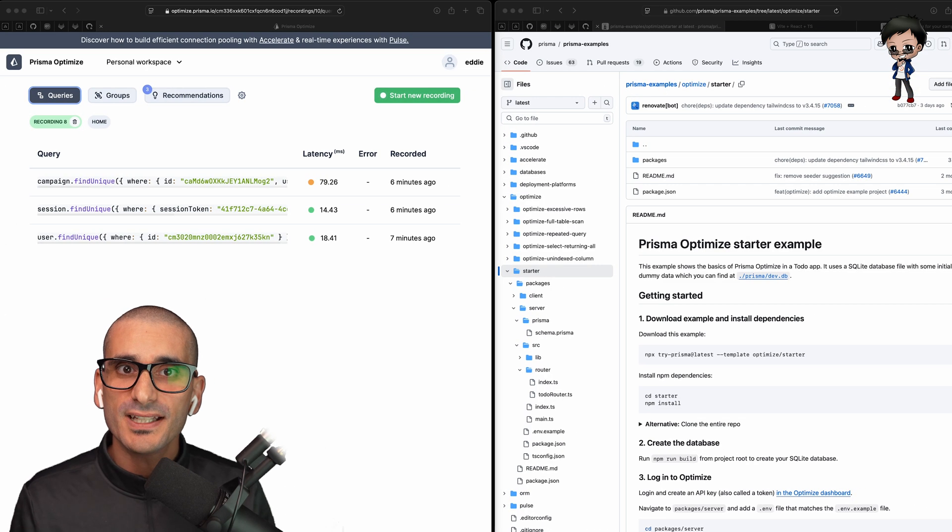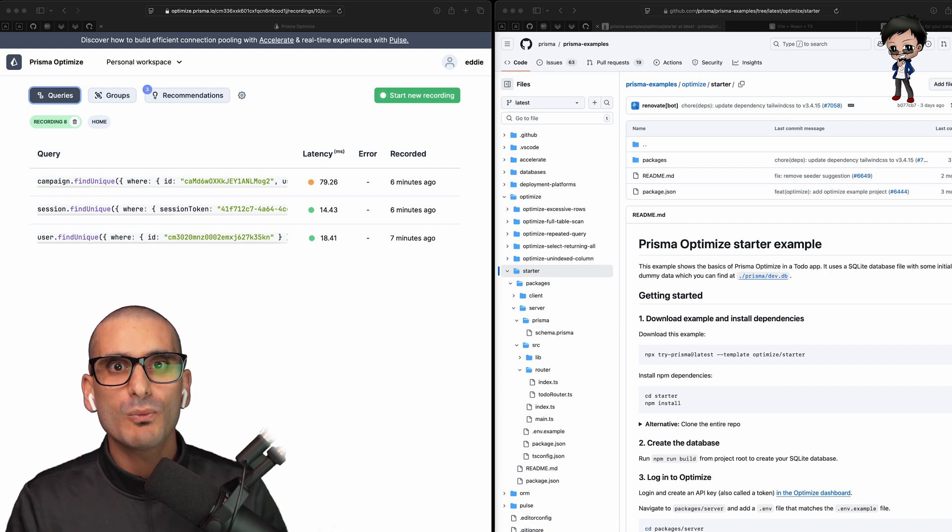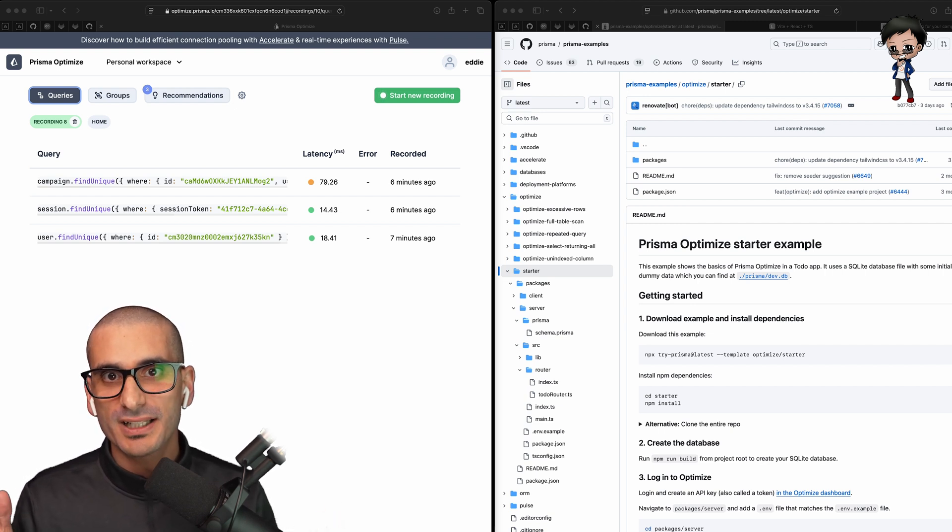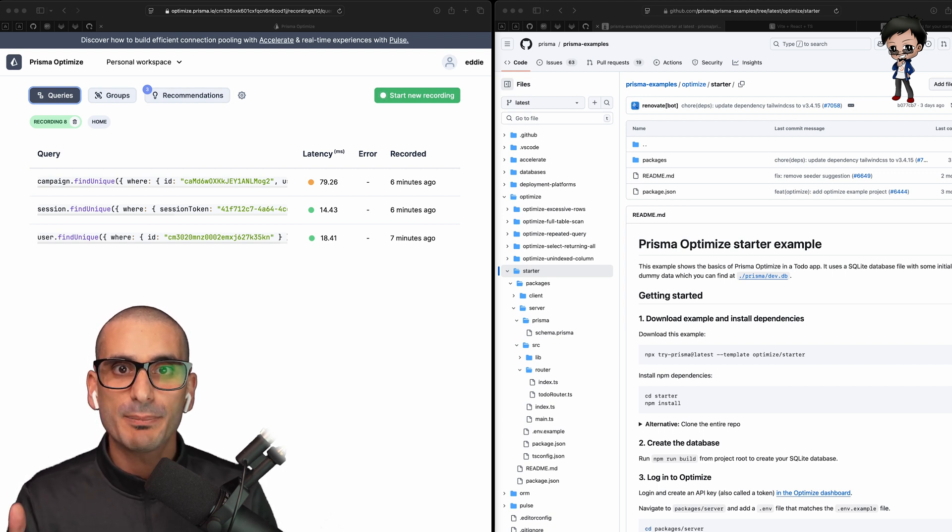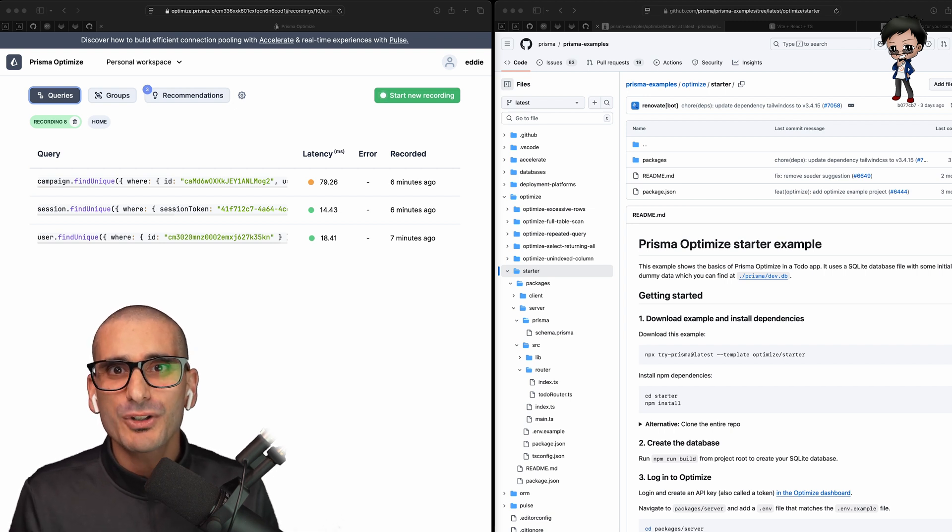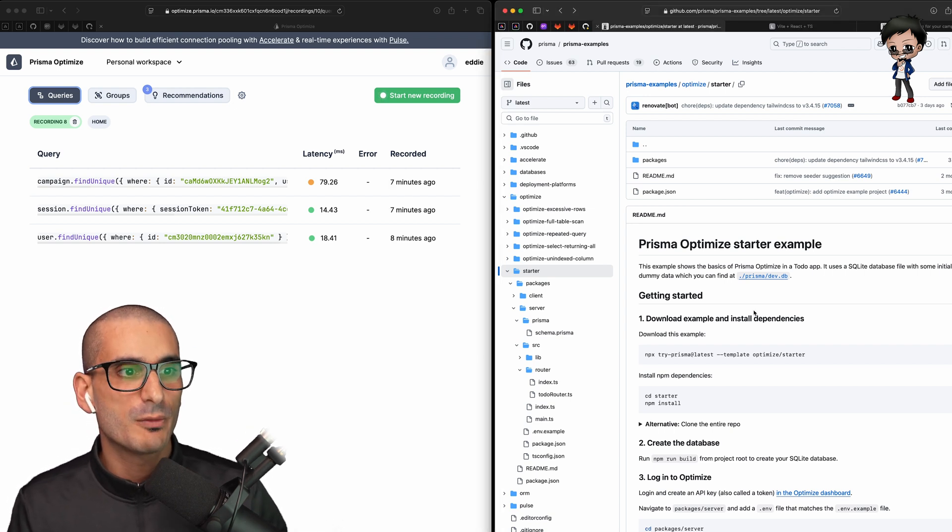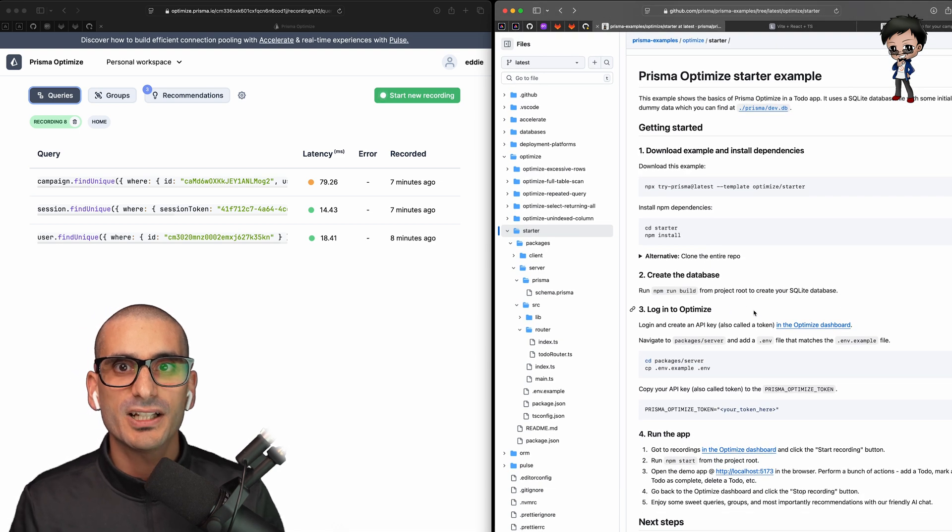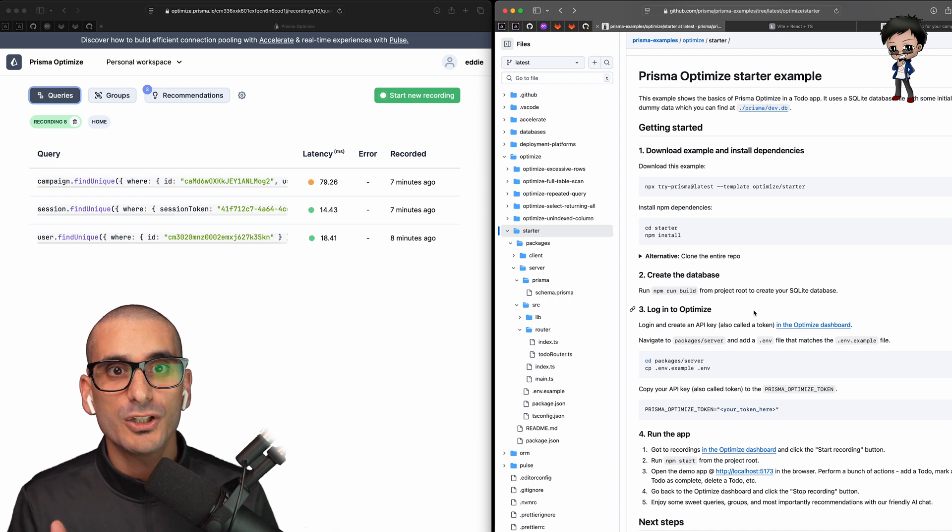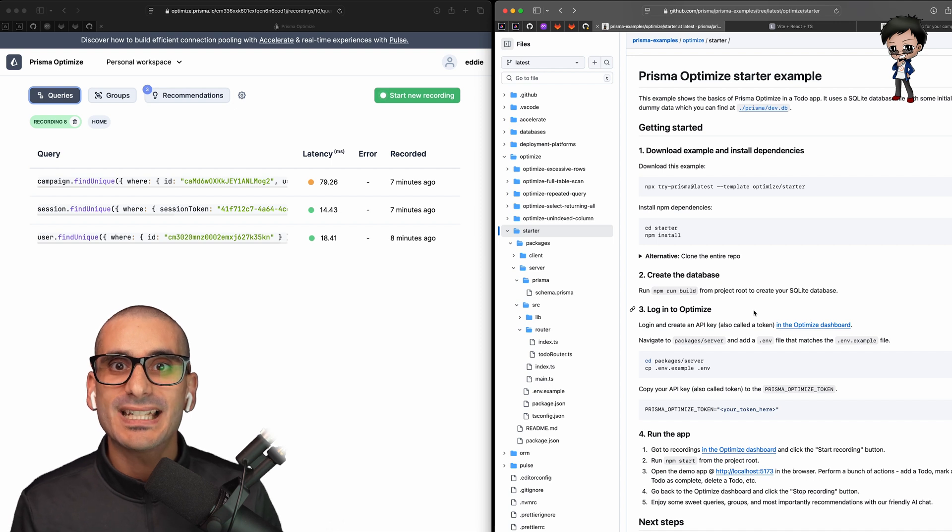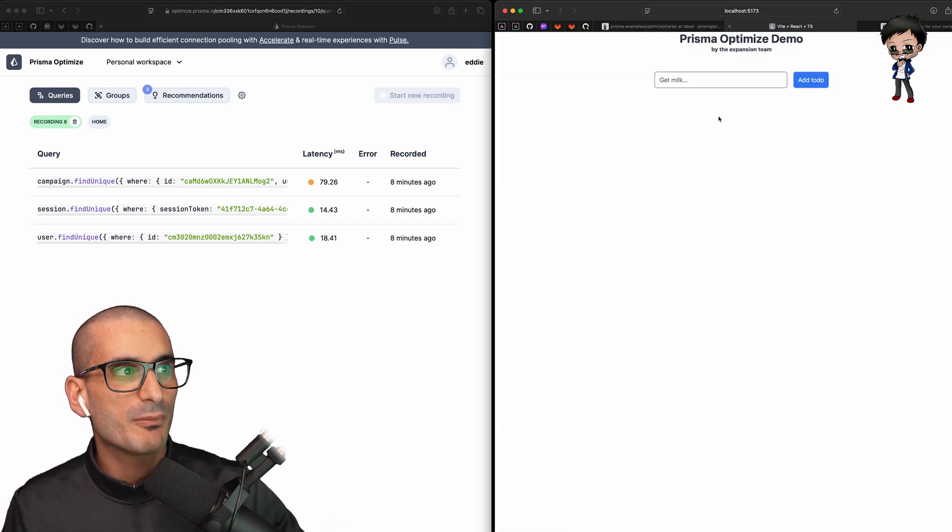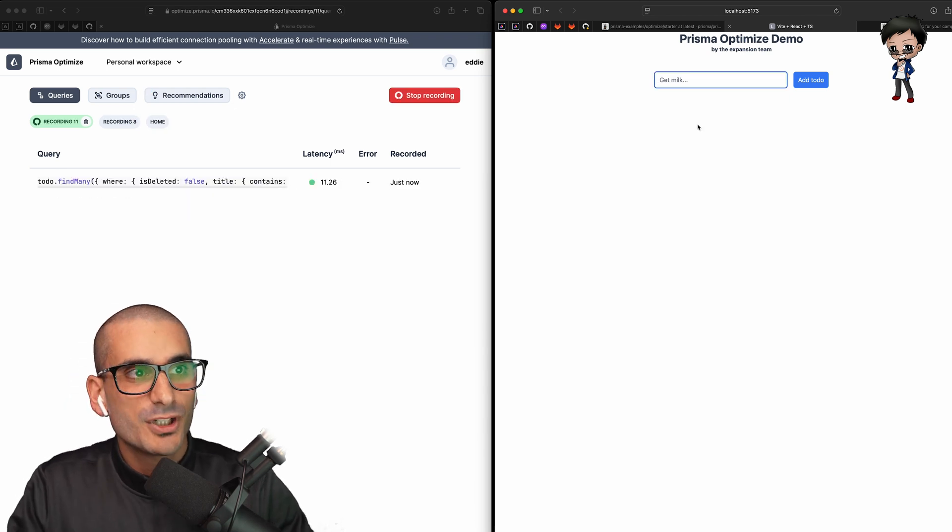Still not convinced? If you're not sure whether to integrate your project with Optimize yet, then why not try it out by using their Optimize starter app? It's a simple to-do app and it will show you what type of improvements you can expect to make to a typical project, even for a small app where you think there might be no scope for improvements. I've got their GitHub repo behind me and you can get started by running the npx command and you don't even need to set up a database because it uses SQLite. Follow the few steps in the readme to get the app running locally. Don't forget to add your Optimize token to the env file. I'm going to hit start recording and I've got the app running here. So let's add some to-do items.